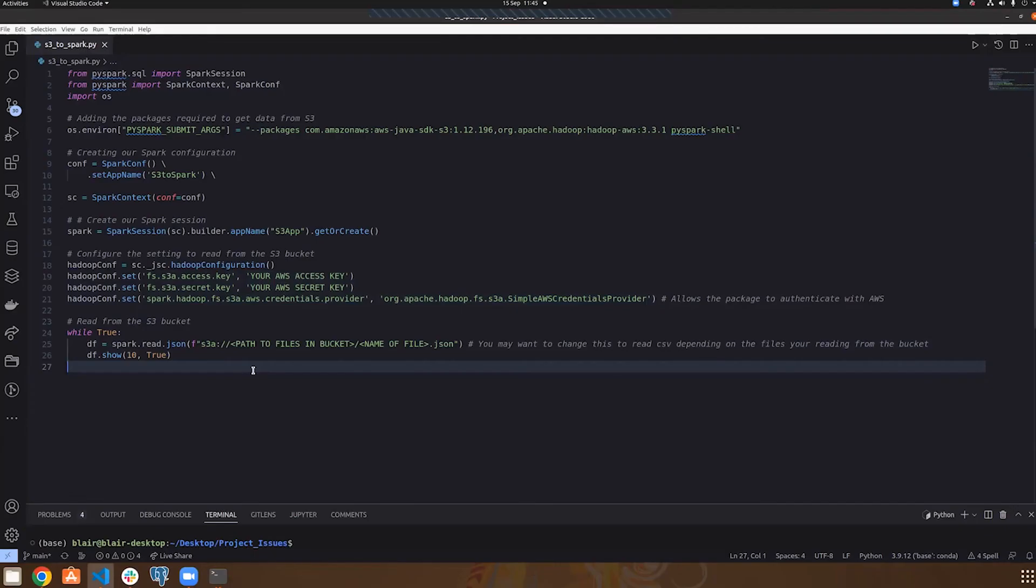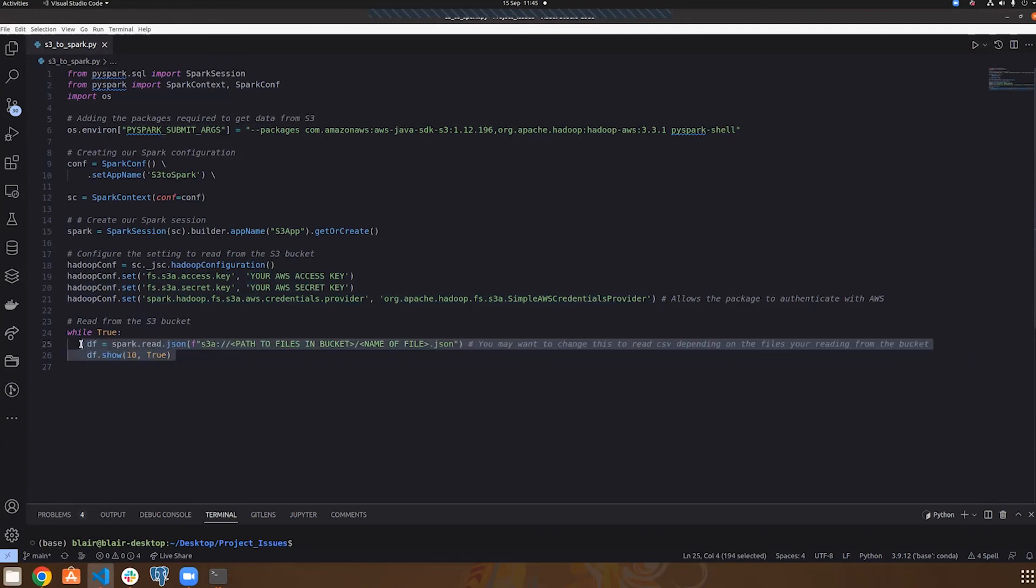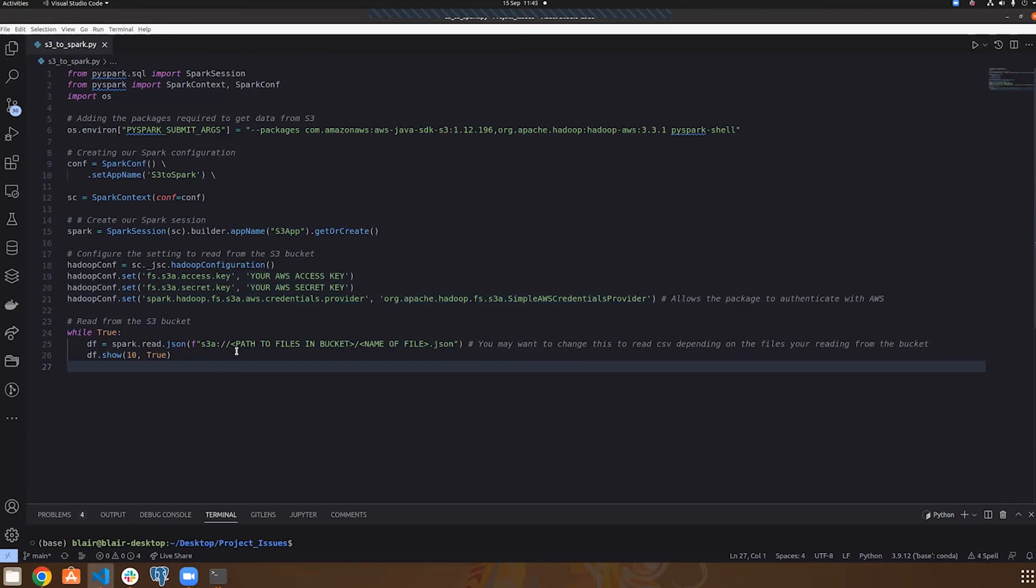So now connected Spark to S3, all that's left to do is basically just read in files from the bucket. So in this case, I'm reading in JSON files, and you just need to specify the path to the files in the bucket and the name of the file with the extension. So using these connectors, you can read any file types from S3 into Spark.